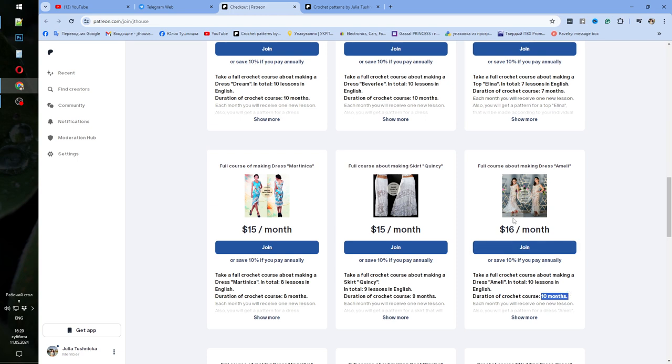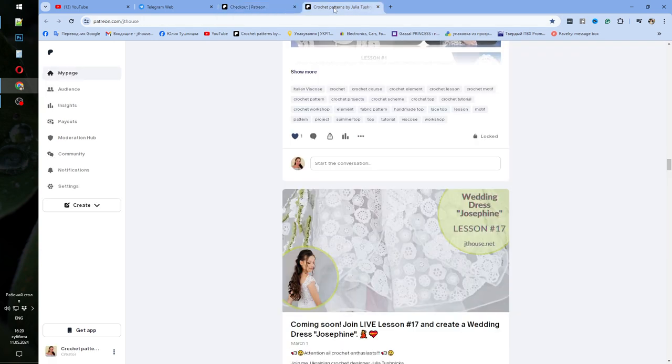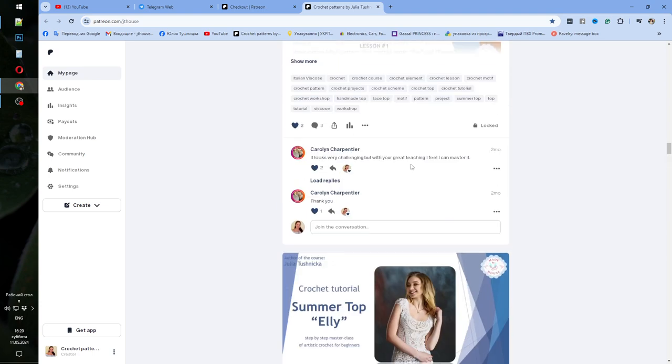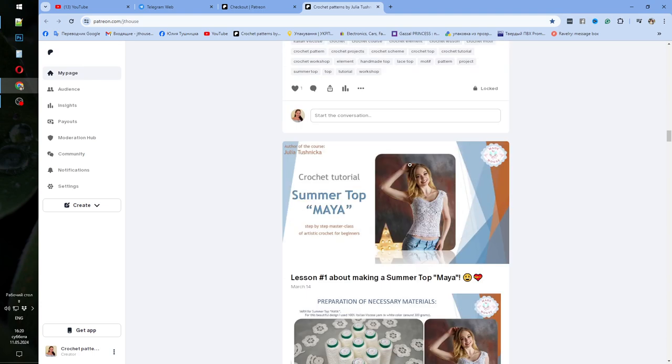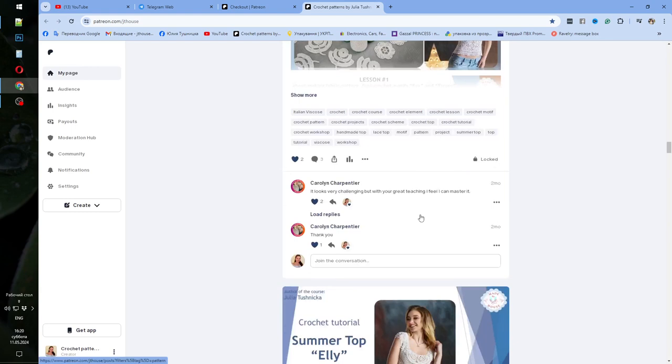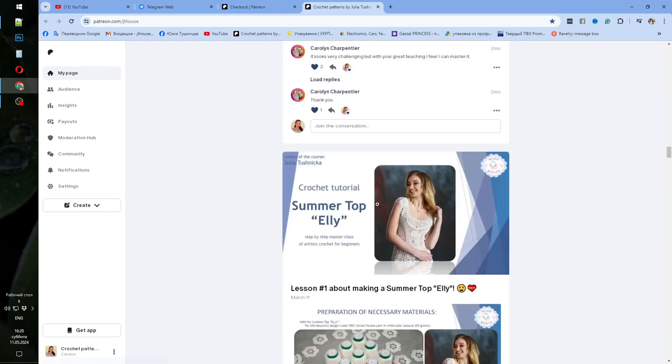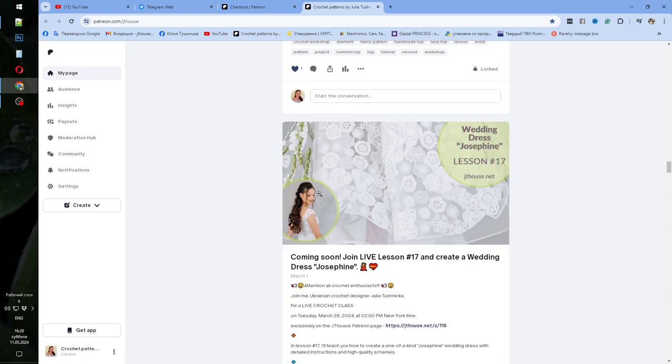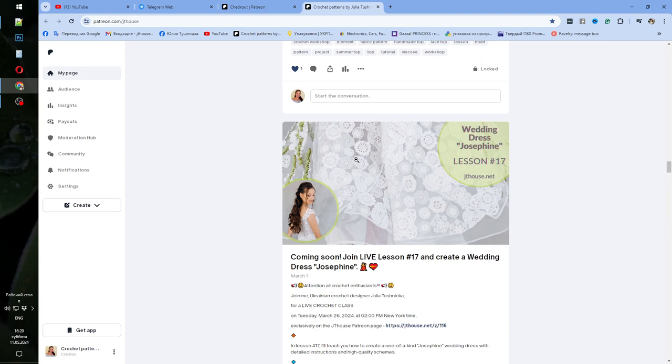But together with these lessons you will get also access to watch my live crochet classes that I'm making each month. Right now we are making these projects. For example, I will show you Top Maya. We are making also Top Ellie right now and Wedding Dress Josephine. So these 3 crochet courses we are making. And you will get access to all lessons. To all these 3 crochet courses.